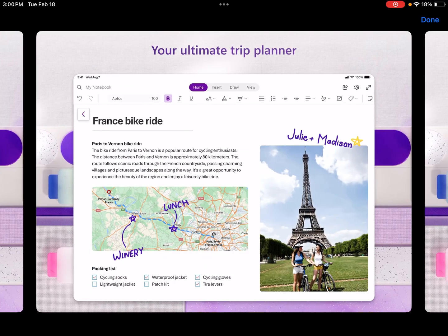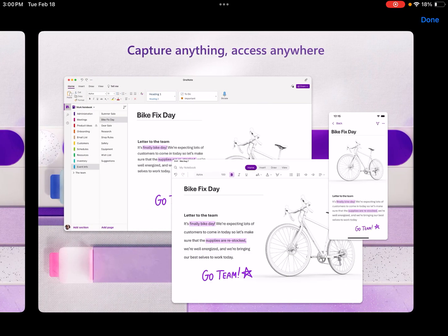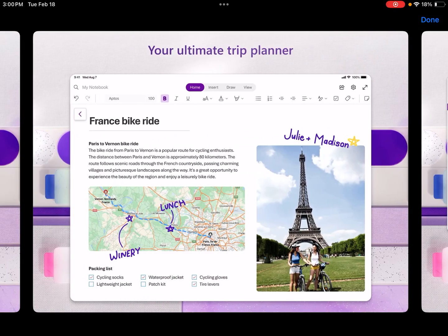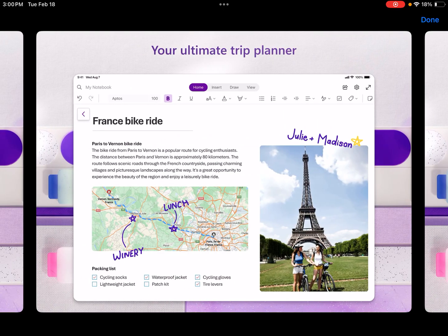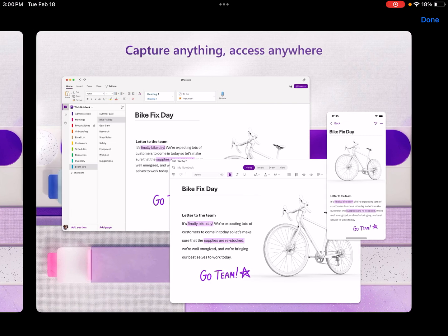Your ultimate trip planner. So you can even plan your trips. Let's see exactly how we might go about that. I think this is just in order to take notes and make lists and things of that sort. You can have your map here and just kind of map out where you're going to be going for your trips. Capture anything, access anywhere. So that gives you an idea of Microsoft OneNote versus Apple Notes.